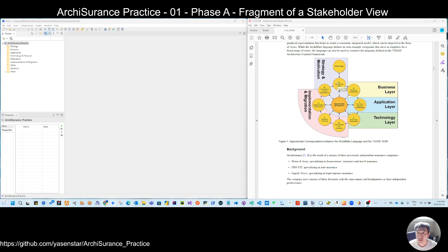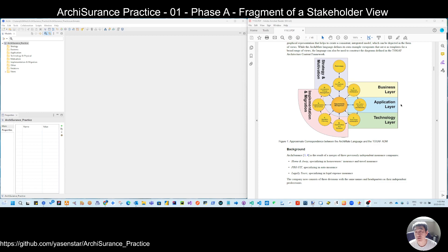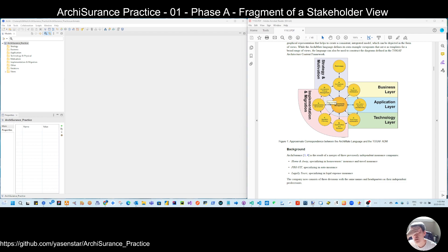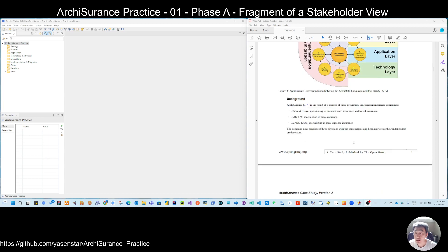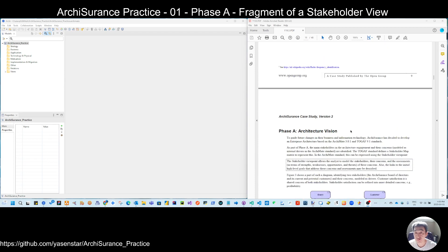So to separate how to break it down, this Archisurance is starting from the strategy or vision layer, then go to business, application, technology. You notice this application is divided as the IIS application and the IIS data information system, actually in the TOGAF phase. And the last phase is the implementation and migration.